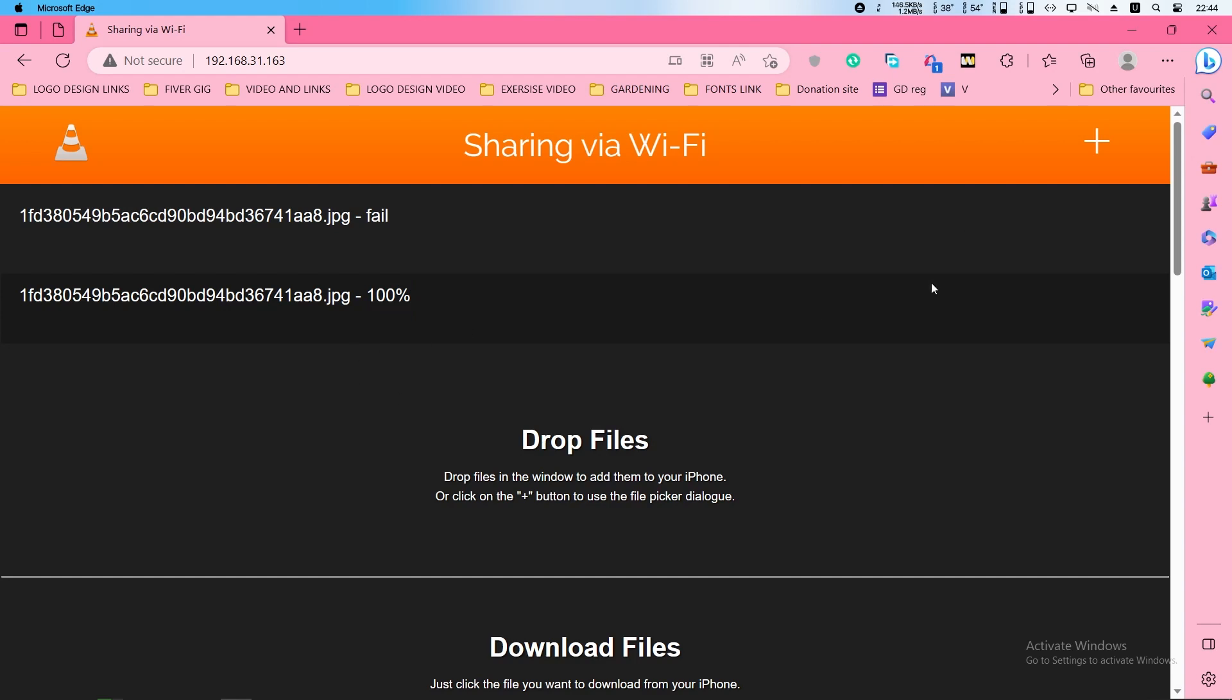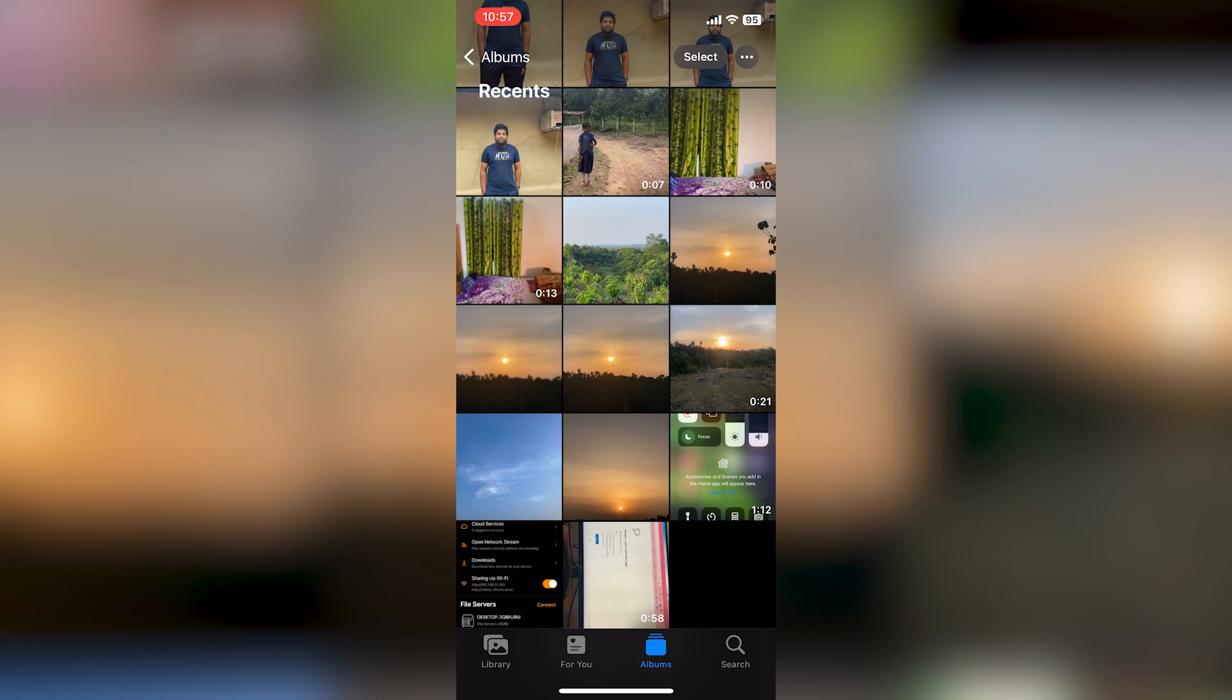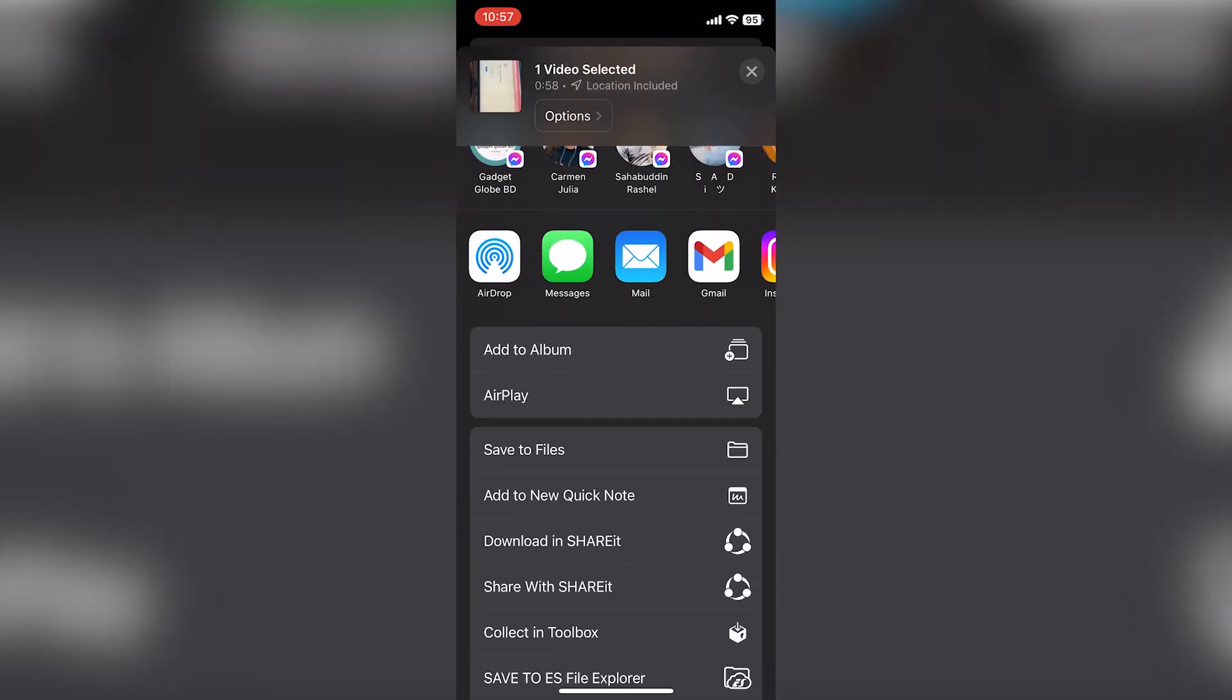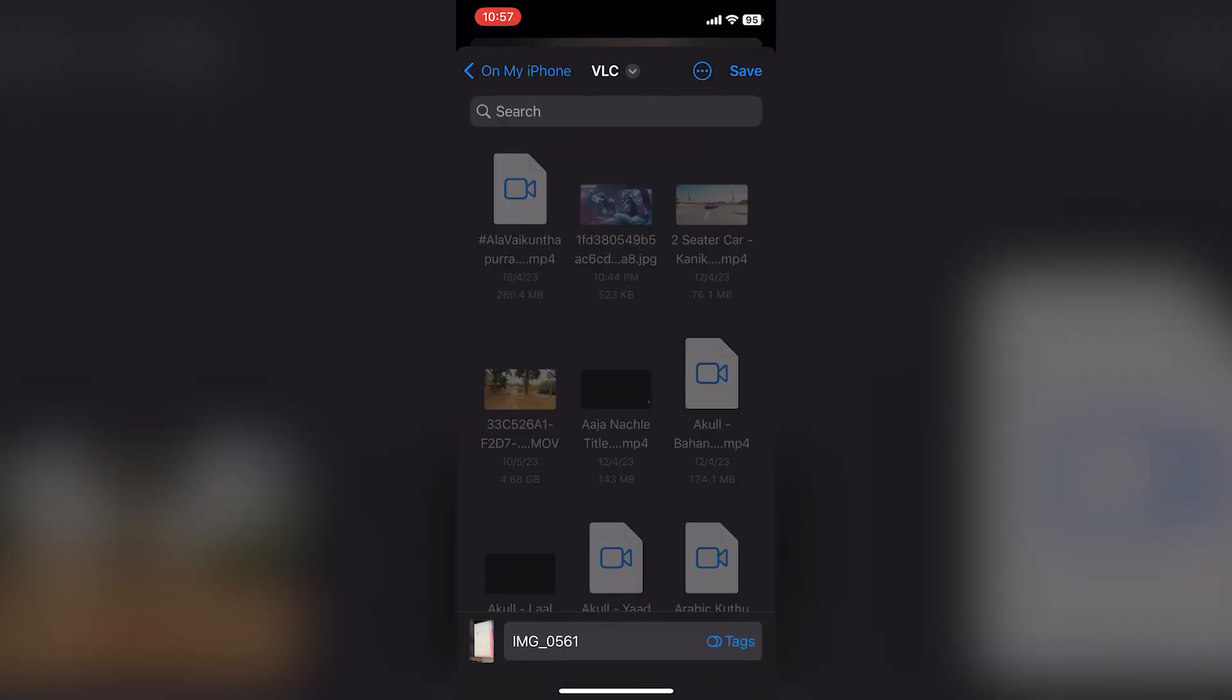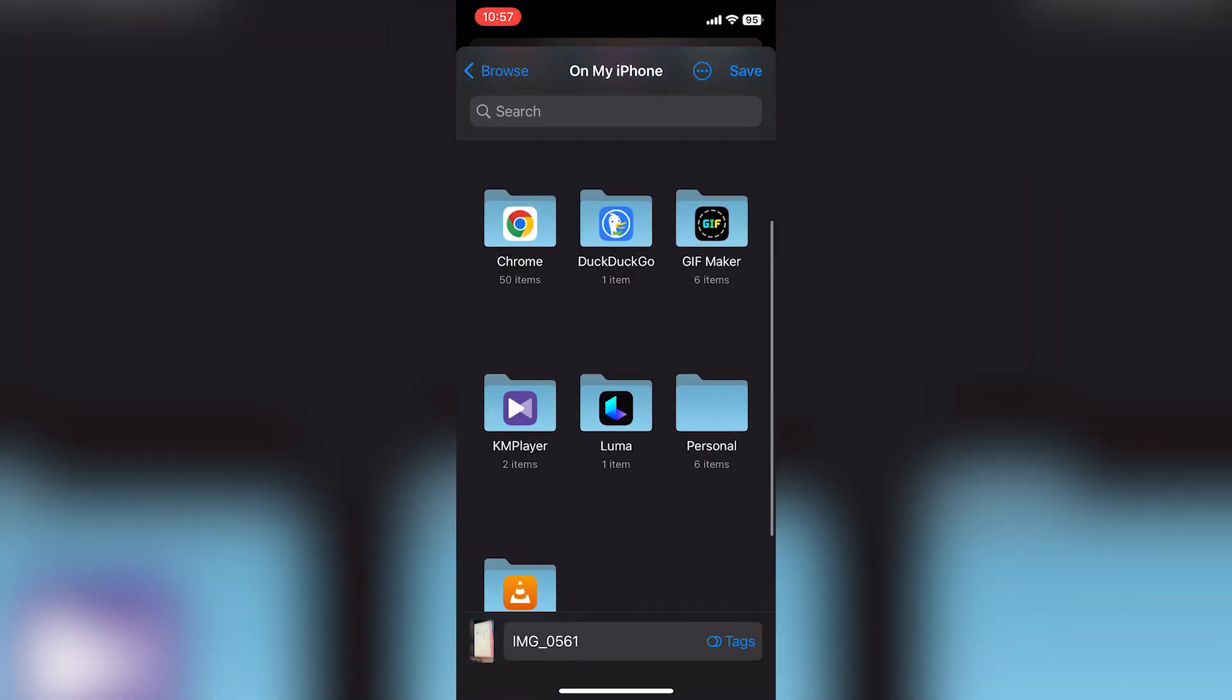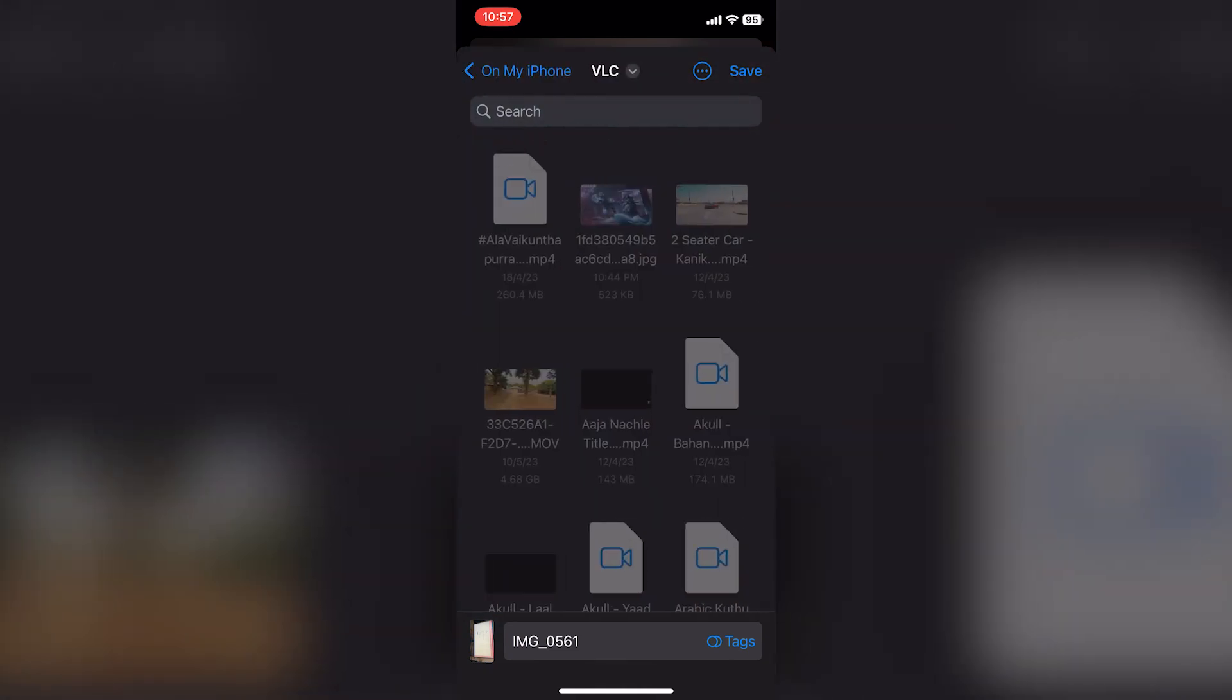You can transfer files between your phone and your Windows computer. To transfer files from your phone to your computer, you have to click on photos and choose your photos or videos. Click on share and click on save to files. Go to on my iPhone and here you'll see a folder called VLC. Click on this folder and click save.